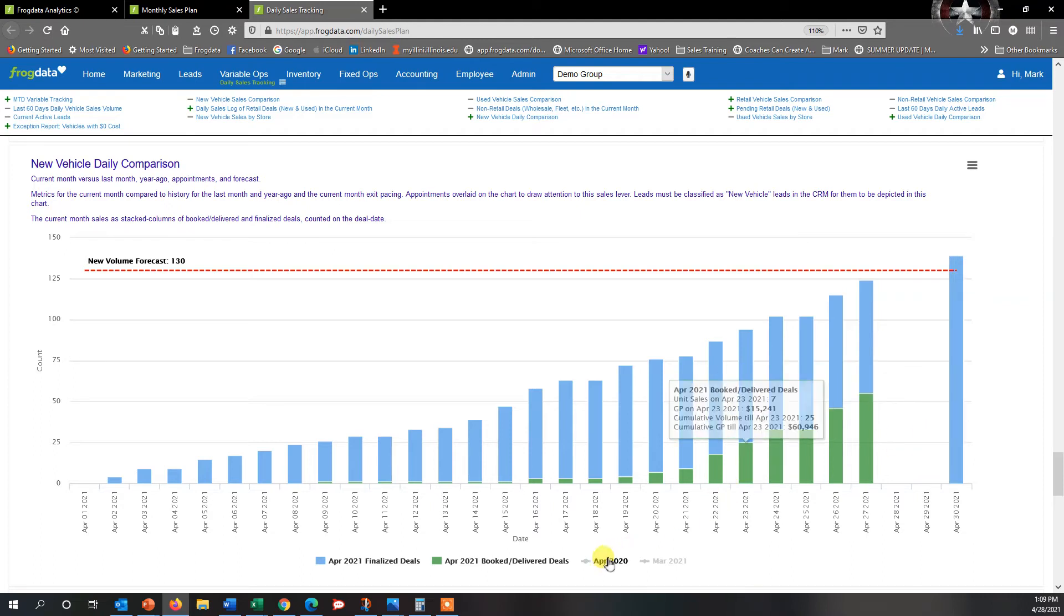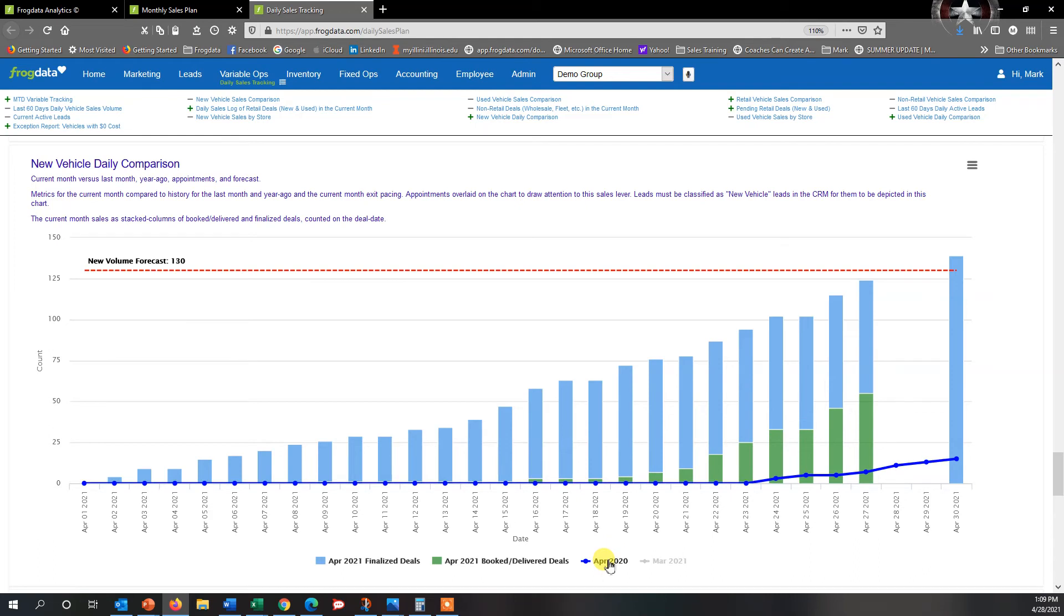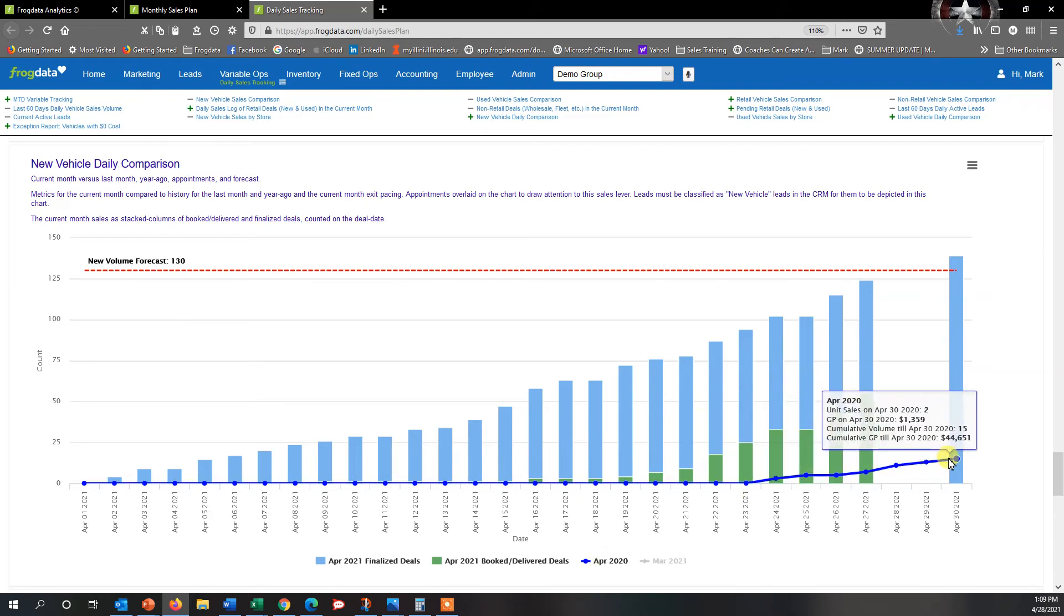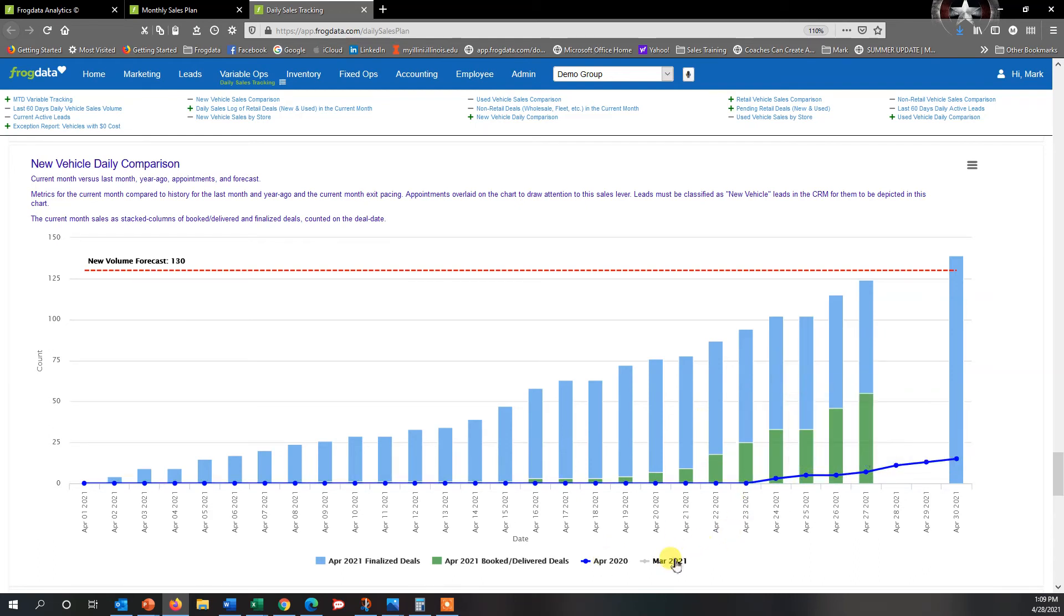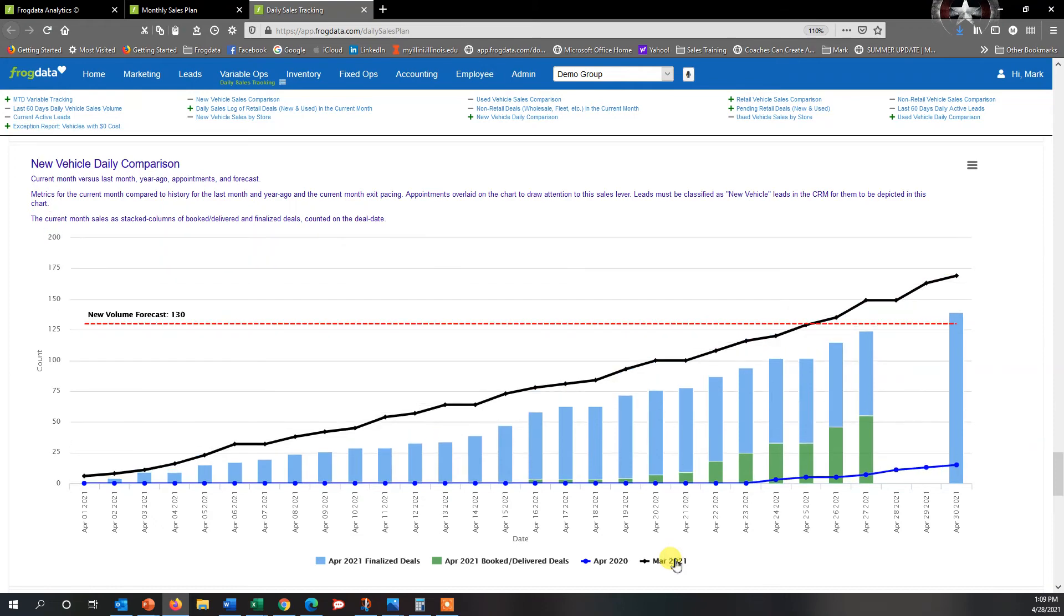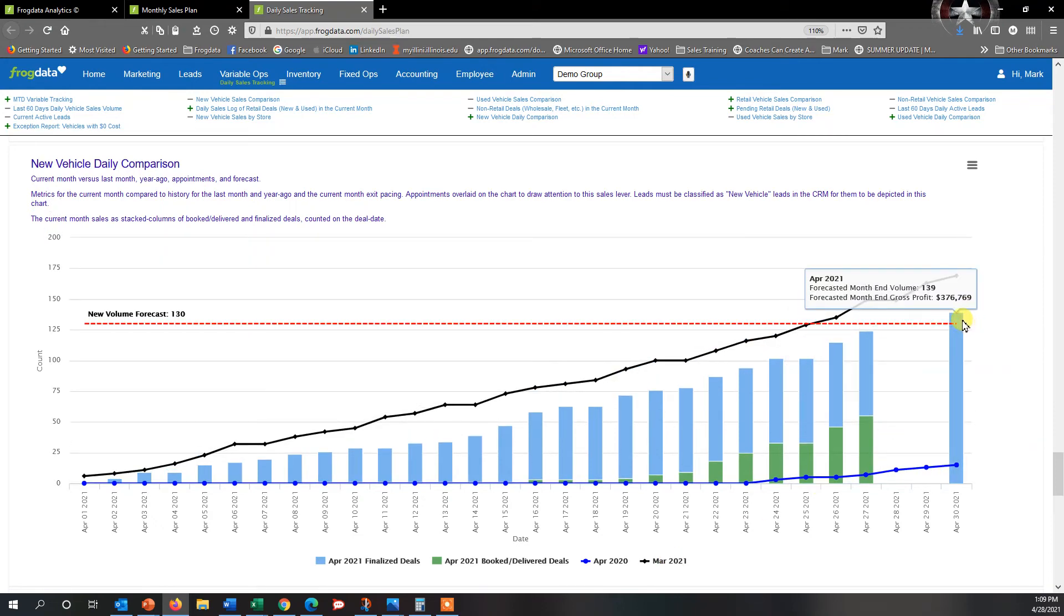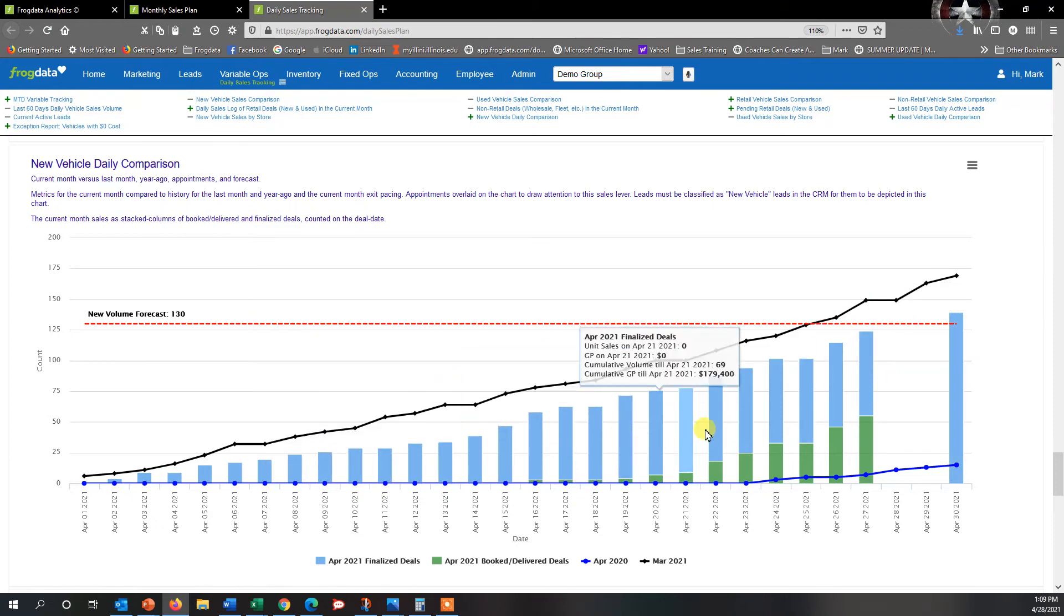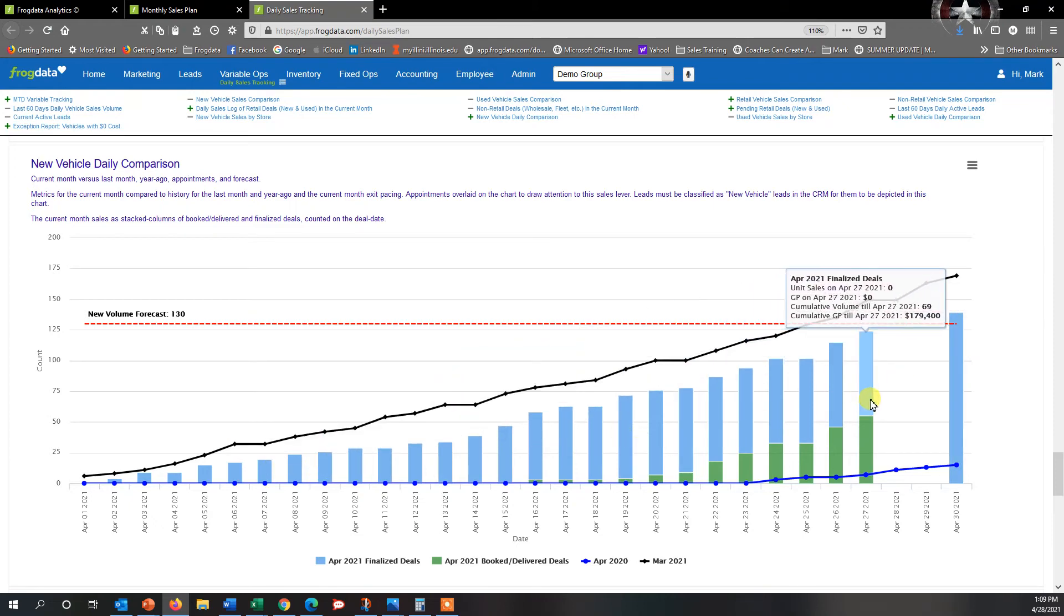How does that compare to last year? Well, click on that, you can see that was a COVID year, so way better than last April. How does it compare to last month? Well, I'm actually tracking below last month, so this month has actually been slower since the start of the month than last month.